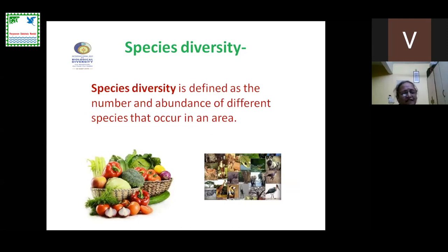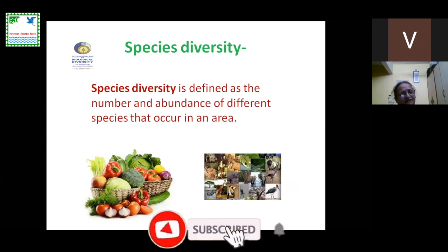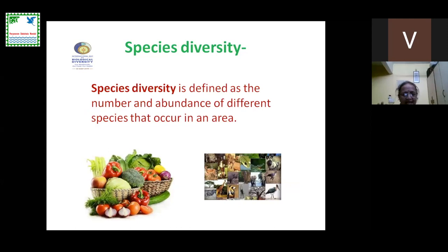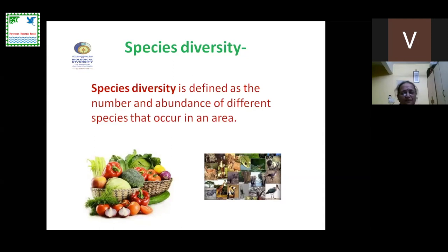Species diversity is defined as the number and abundance of different species that occur in an area. As you can see in the diagram or photograph, there are some fruits and vegetables, and on the other side you have several different species of animals. So we have abundance of species and also the number of species which are also varied.